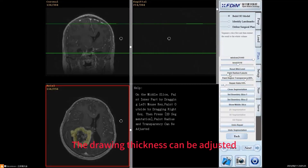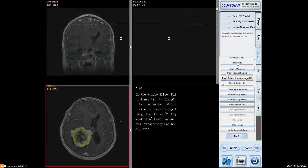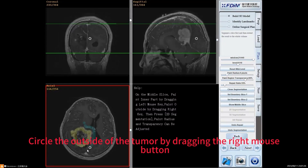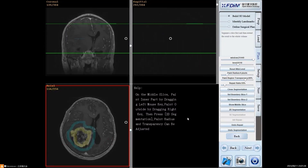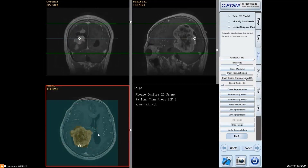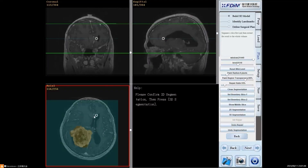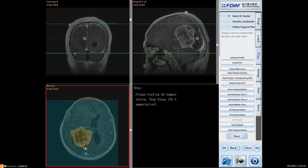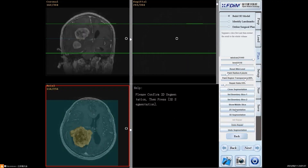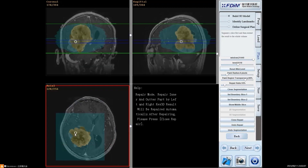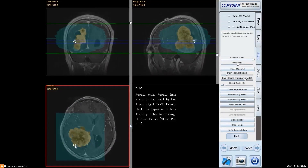The brush thickness can be adjusted. Circle the outside of the tumor by dragging the right mouse button. Two colors separate the tumor from the normal tissue. Repair the segmentation result by using the left or right mouse button.